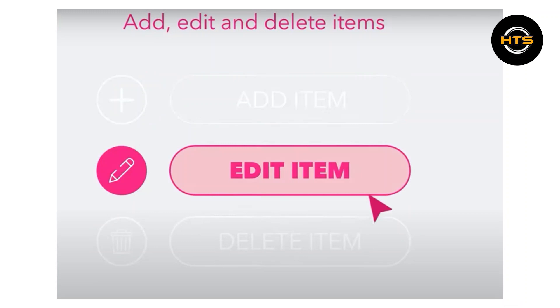Simply navigate to the item you want to change, make the necessary adjustments, and save your changes.